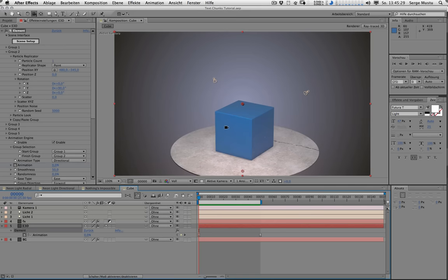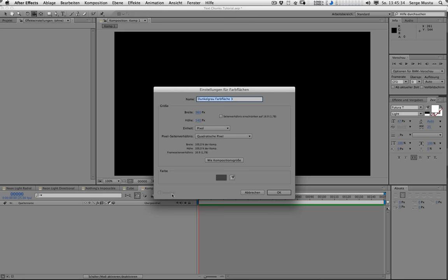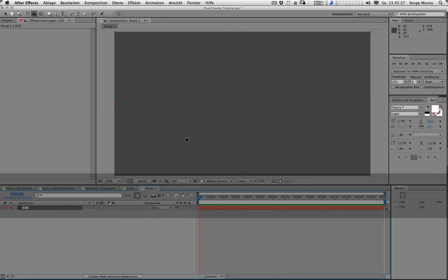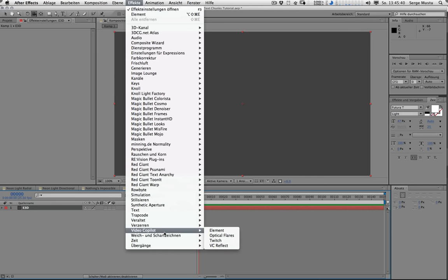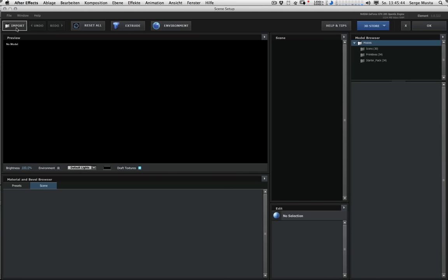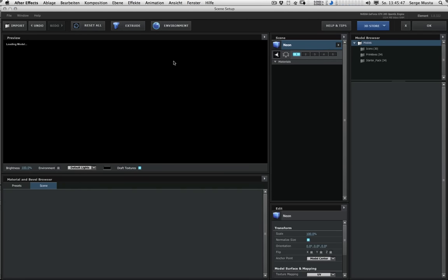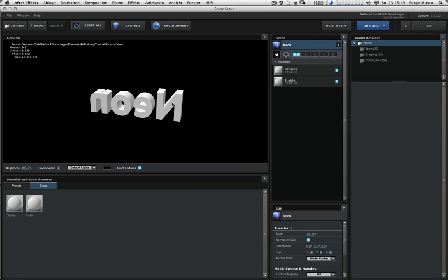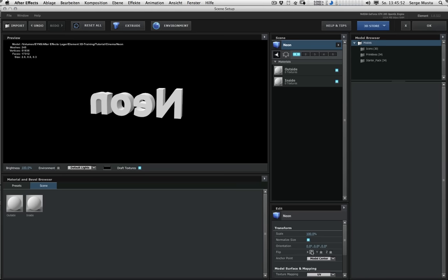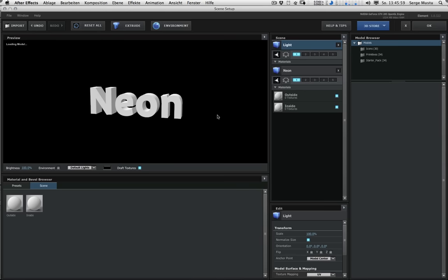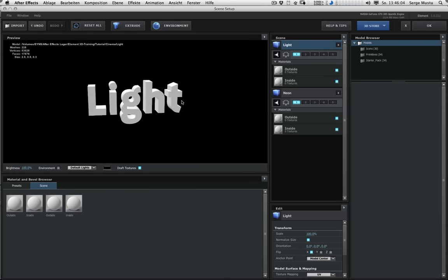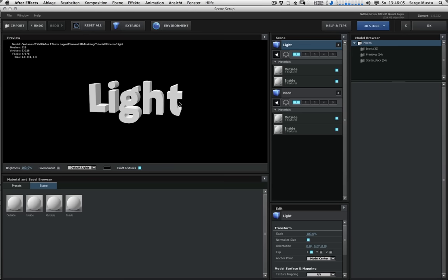Let's create a new composition and a new solid. Name it Element 3D. Under effects go to Video Copilot Element. Import the object, start with neon. Neon is flipped in the x-axis, that doesn't matter. We go to this parameter here and flip it back. Import the light and do the same here.